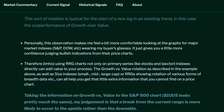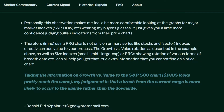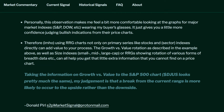Personally, this observation makes me feel a bit more comfortable looking at the graphs for major market indexes, wearing my buyer's glasses. It just gives you a little more confidence judging bullish indications from their price charts. In my humble opinion, using RRG charts not only on primary series like stocks and sector indexes directly can add value to your process. The growth versus value rotation, as well as size indexes or RRGs showing a rotation of various forms of breadth data, can all help you get that little extra information that you cannot find on a price chart. Taking the information on growth versus value to the S&P 500 chart, my judgment is that a break from the current range is more likely to occur to the upside rather than the downside.